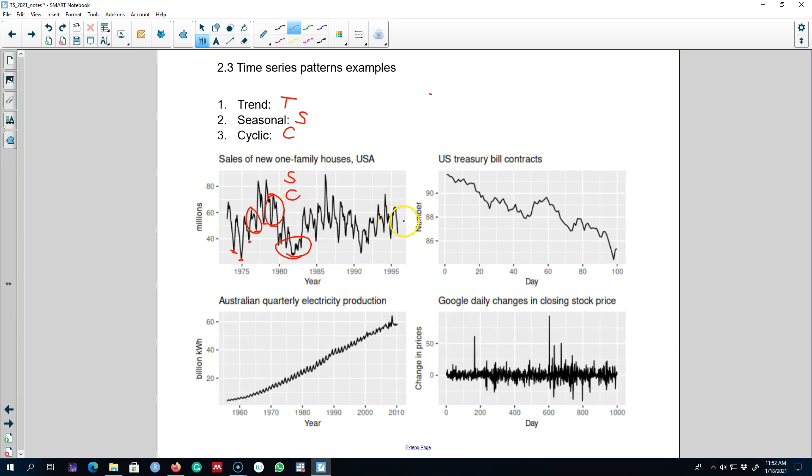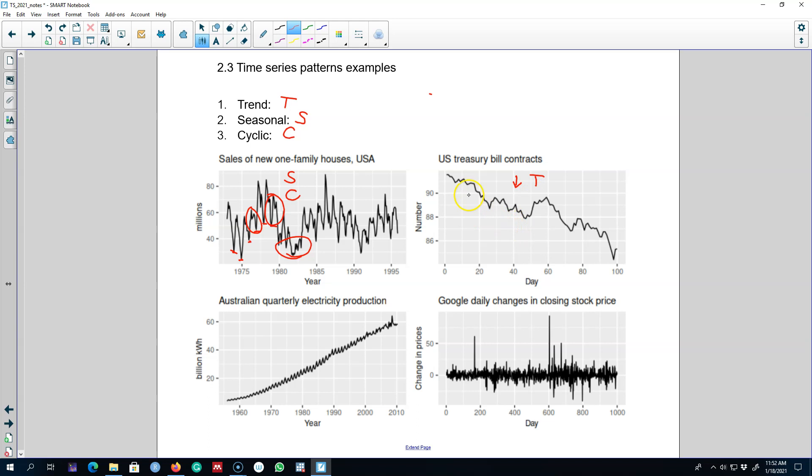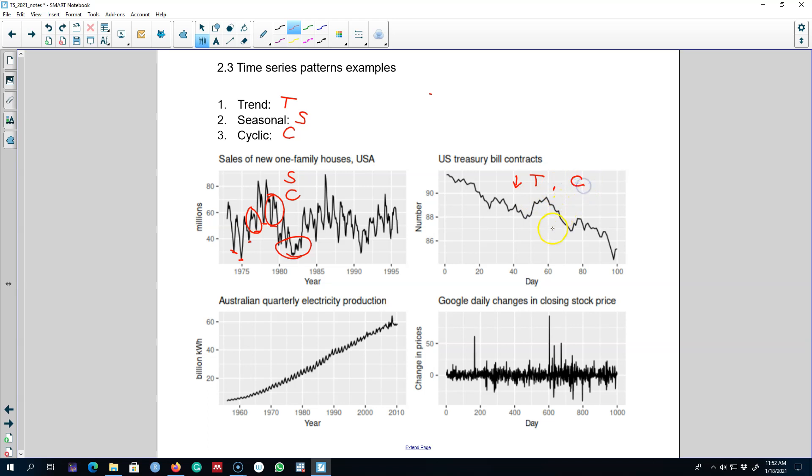So let's look at another example. This example is the US treasury contracts and we have data for 100 days and we see that there is a downward trend in this series. There is no seasonality, that is there are no predictable ups and downs of fixed frequency in this data set. We observe some fluctuations so we can say that there is some cyclicality in this series as well.